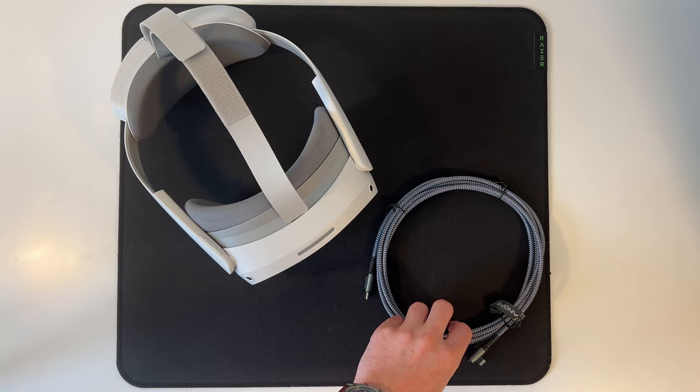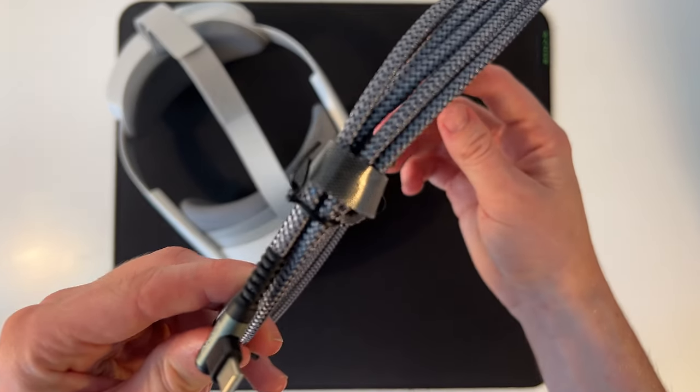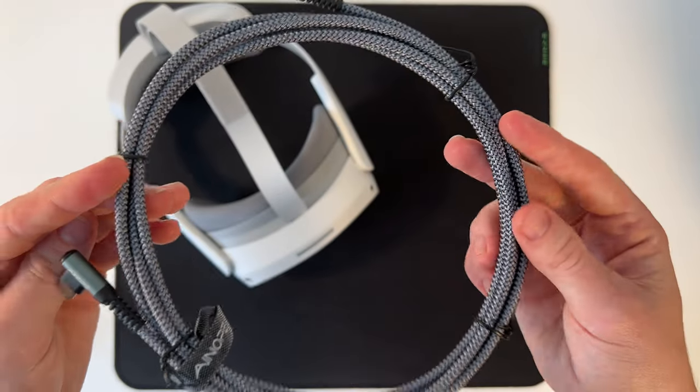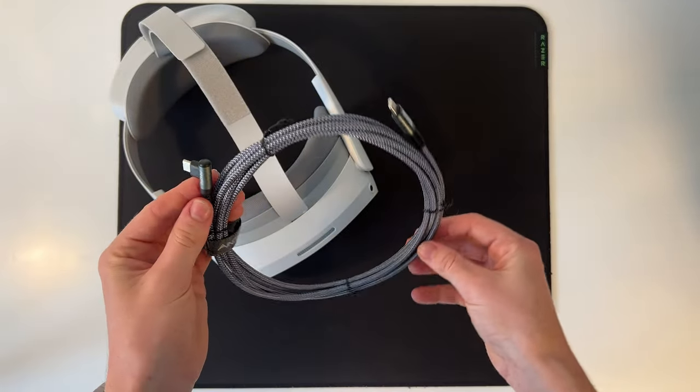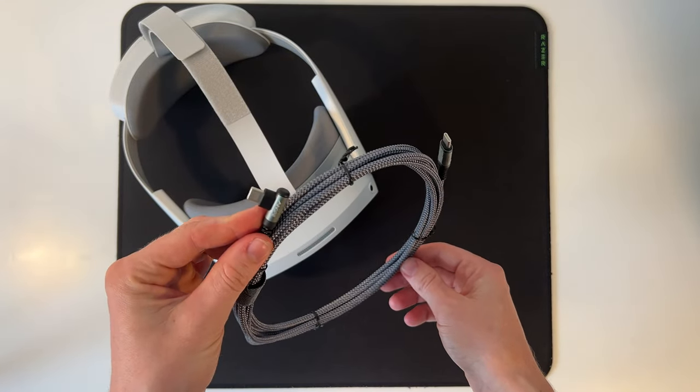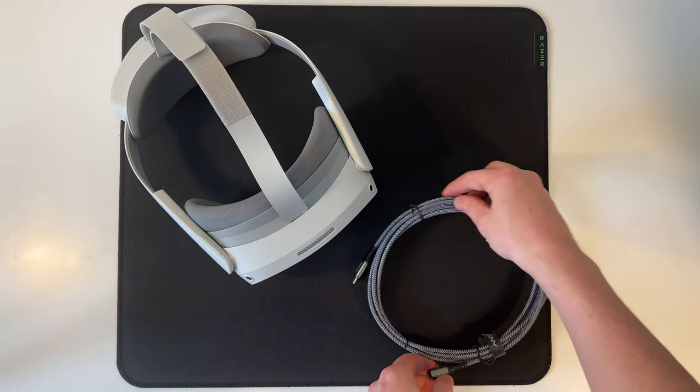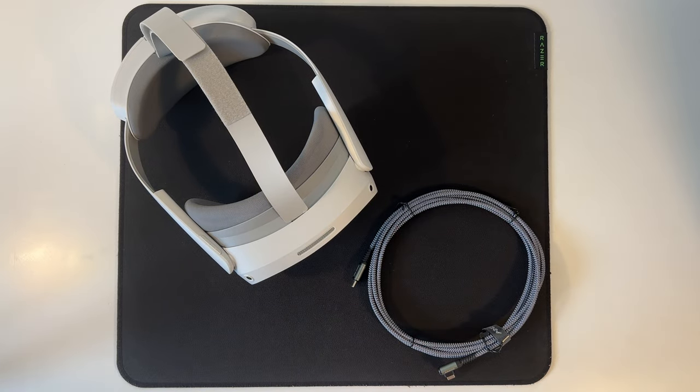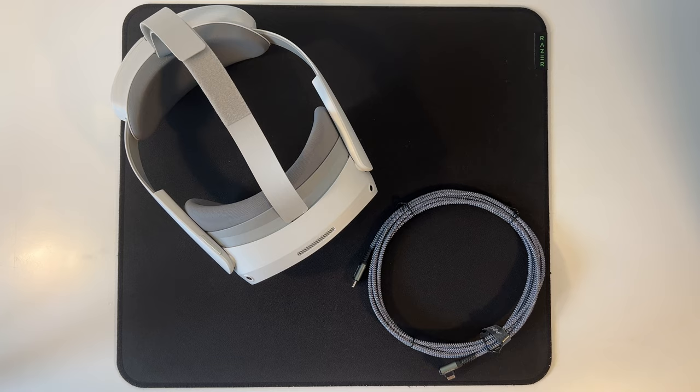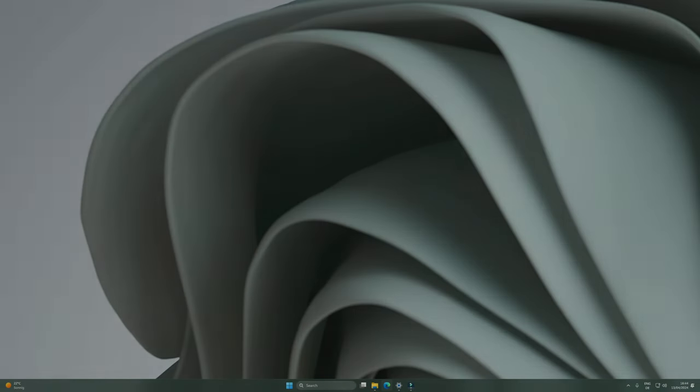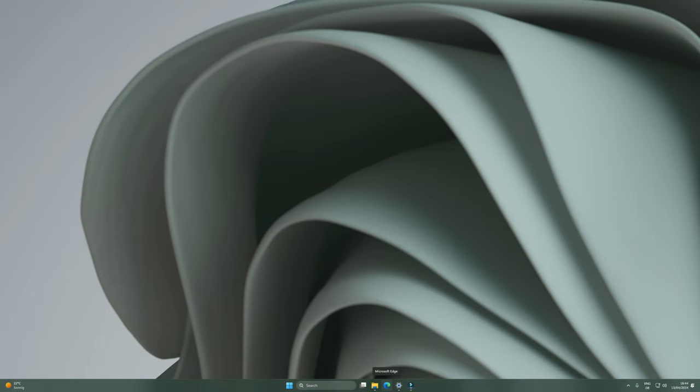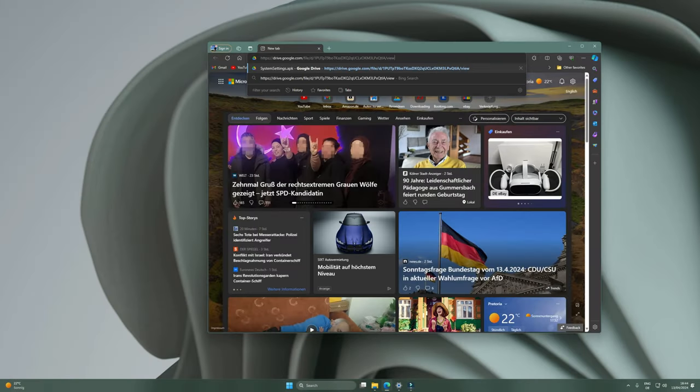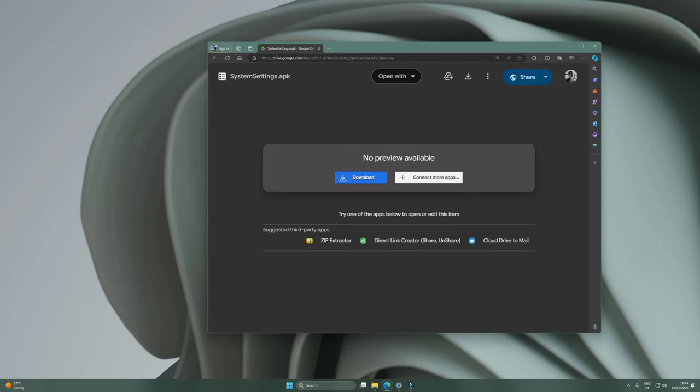The second method would be using a USB-C cable, preferably one that is longer than the Pico one. If you want, just head into the description below and you'll be able to find the link for this particular one I'm using in the video, and along with that you also need a side-loaded APK which once again you'll find below in the description.